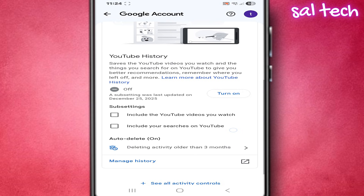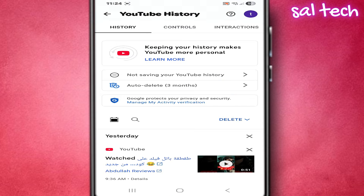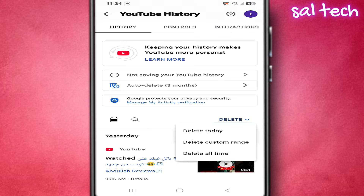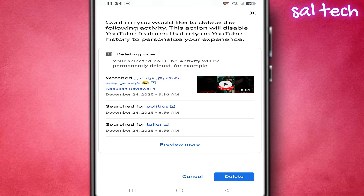Second, delete everything from the past. While you're on the same page, tap Manage History. You'll see everything recorded with dates and details. Tap Delete. Here you have two options: either delete a specific time range if you need to go back to old things, or delete everything, which is the cleanest option if you want to start with no accumulated history. Personally, if this is your first time doing this step, deleting everything is the right decision.